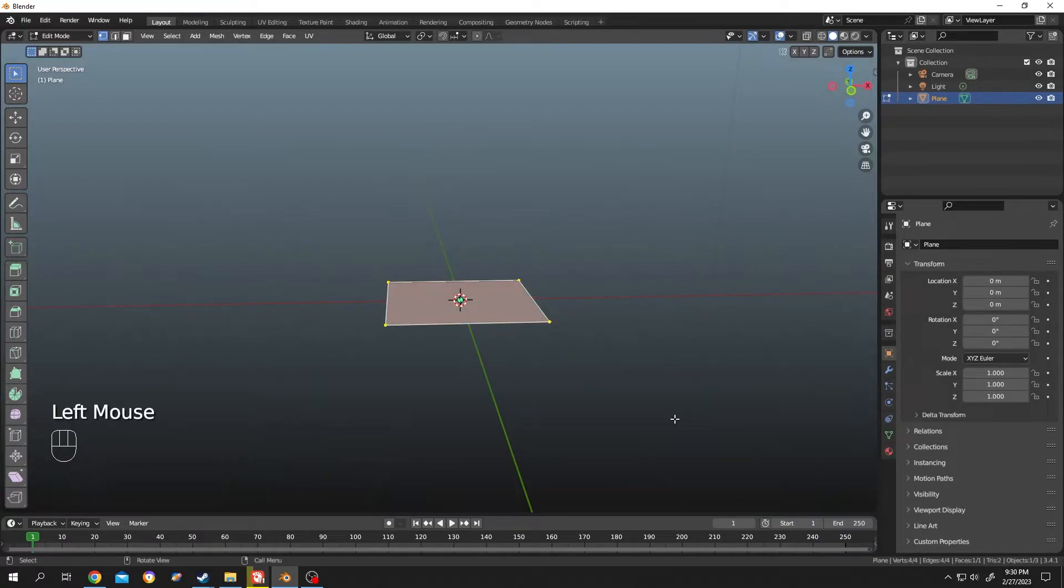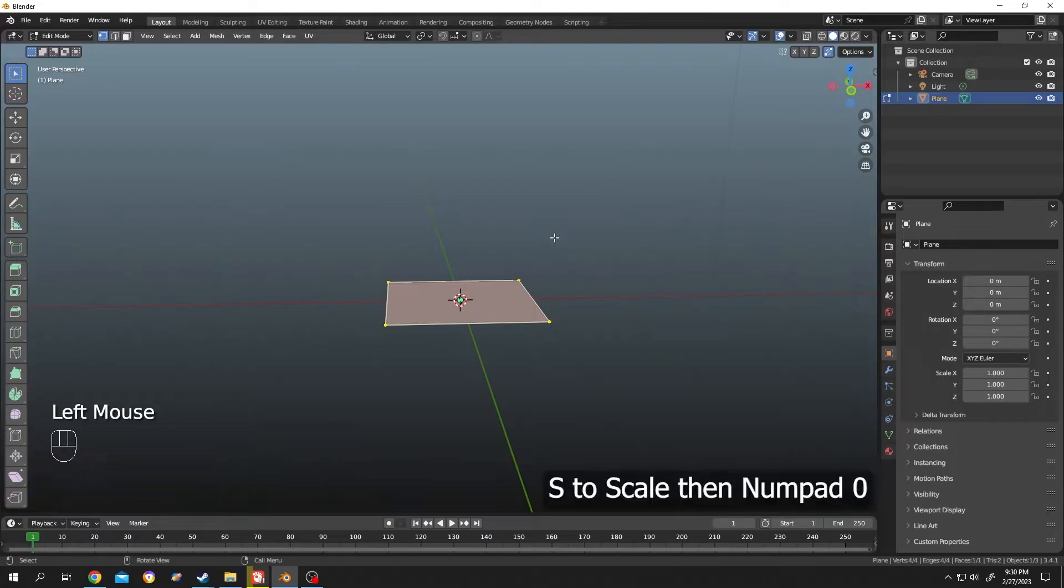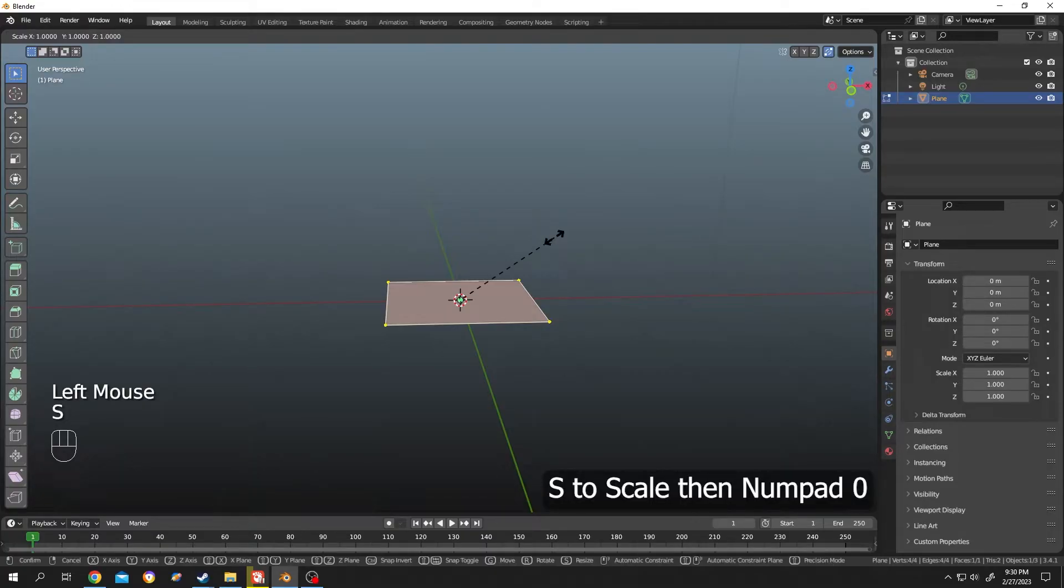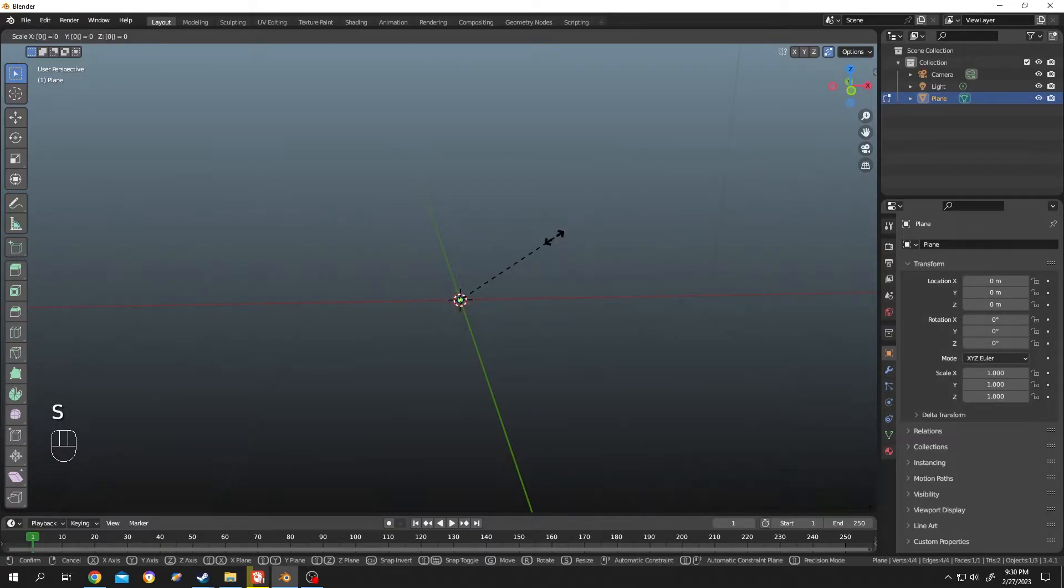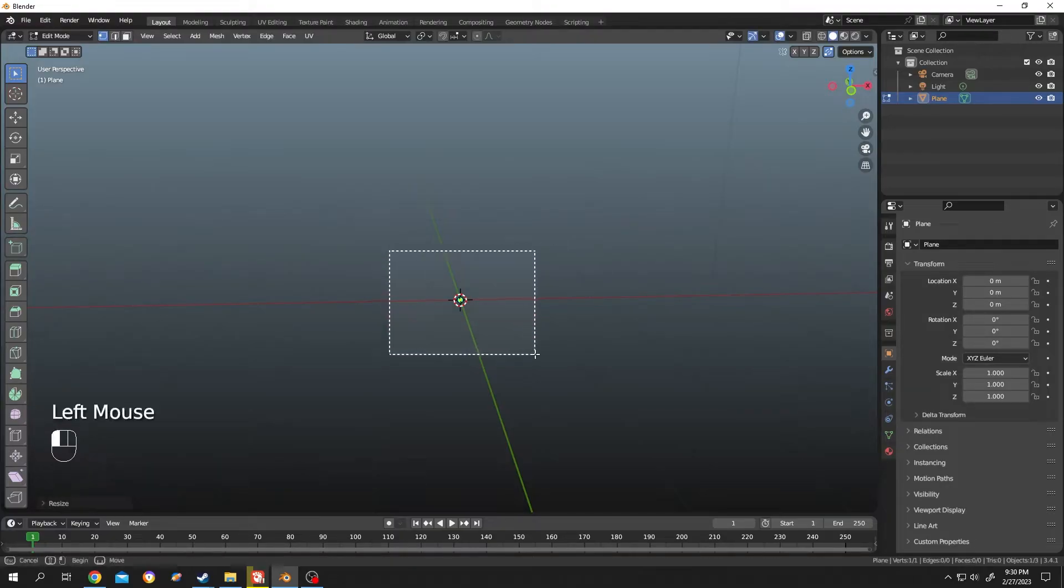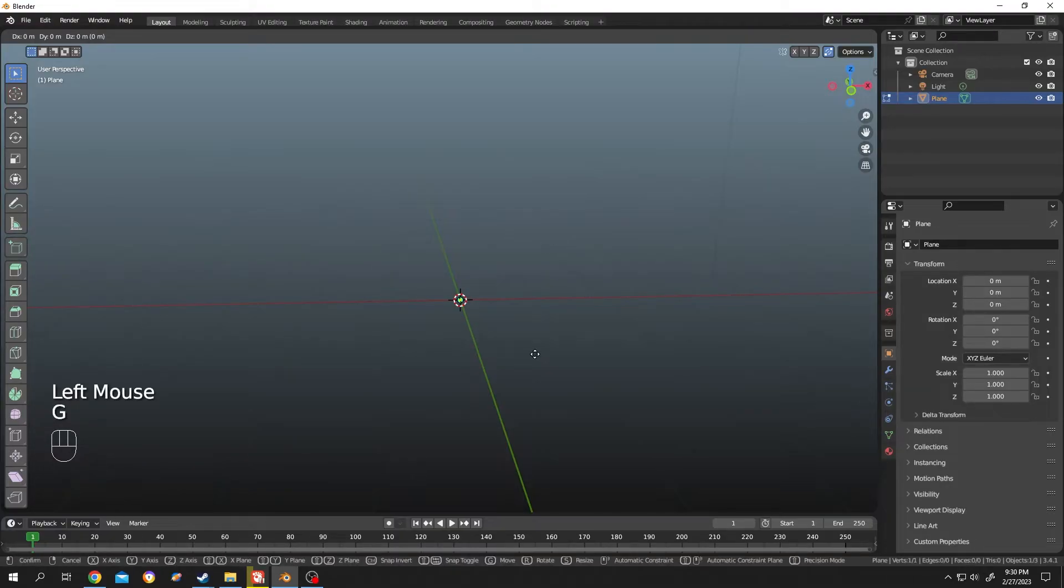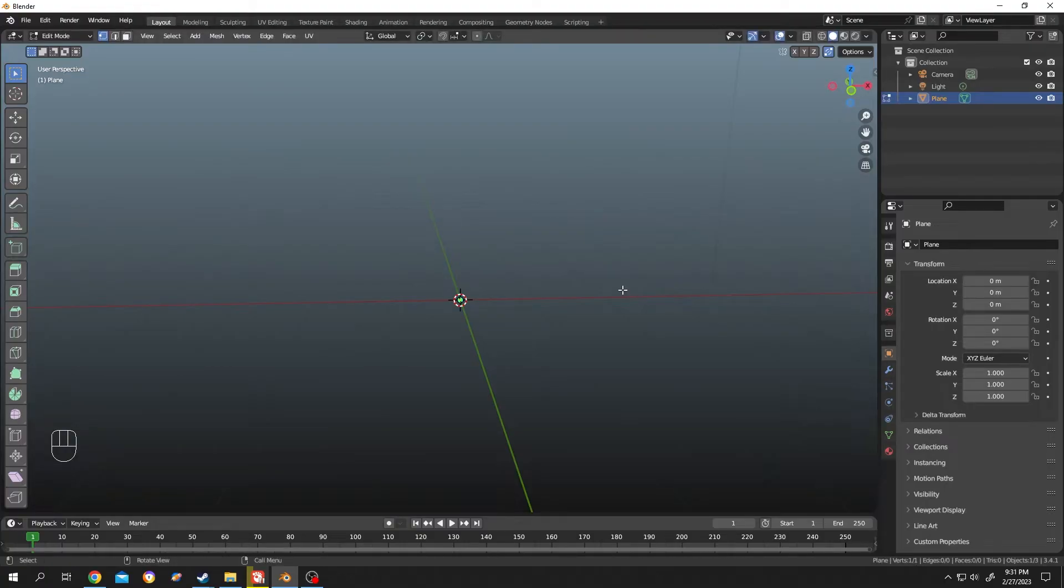into a single vertex point. Check the auto merge vertices, press S to scale, then press numpad 0, then single left click. Now we have a single vertex point at the middle. Now the last one: go to